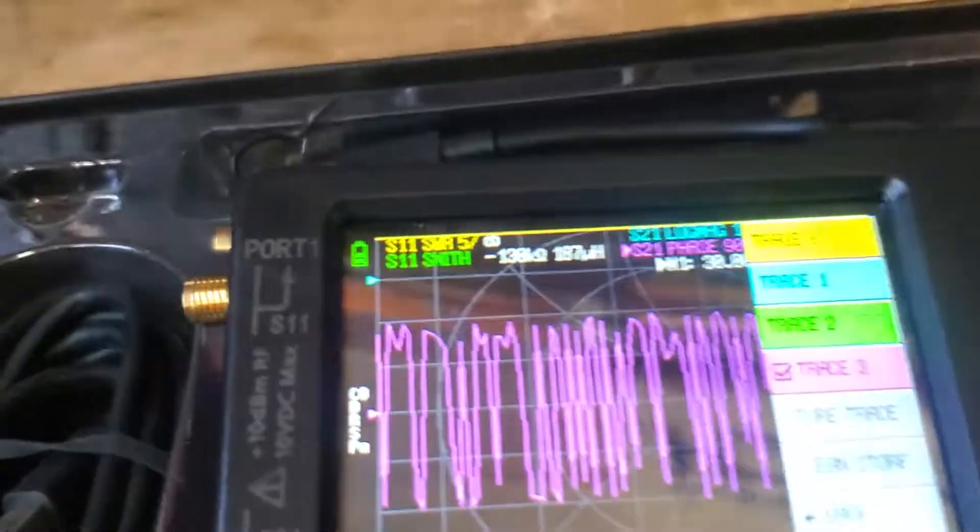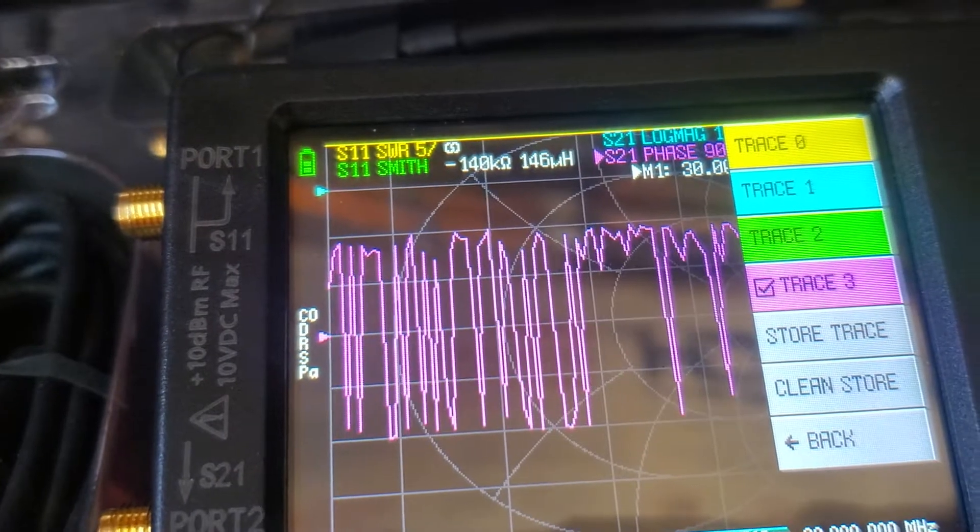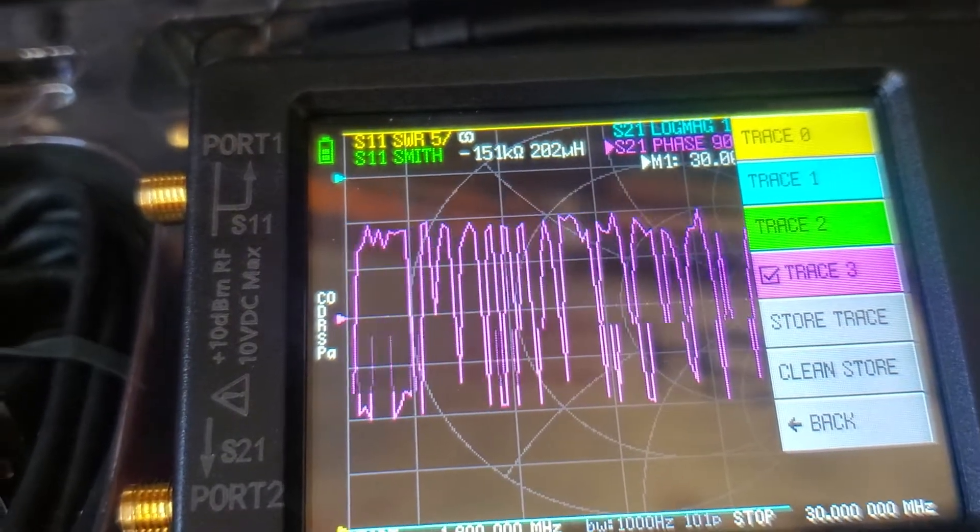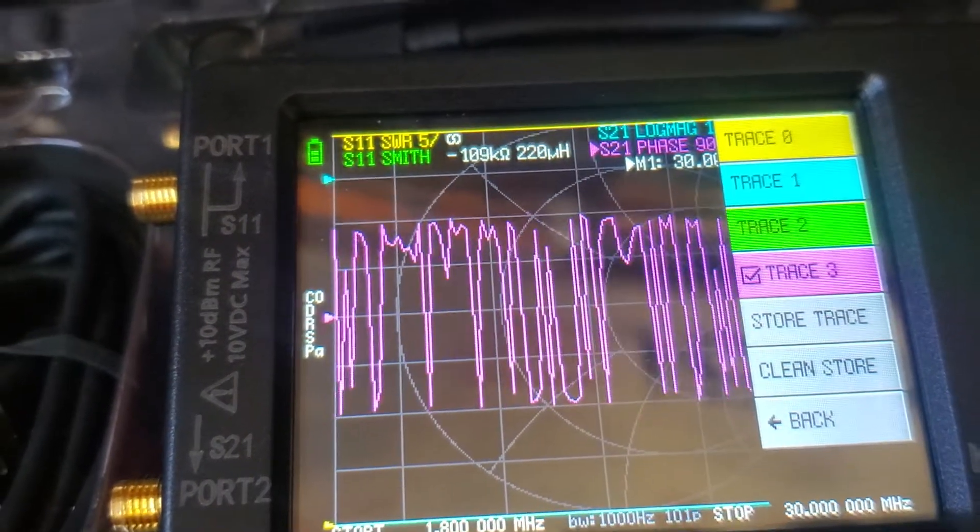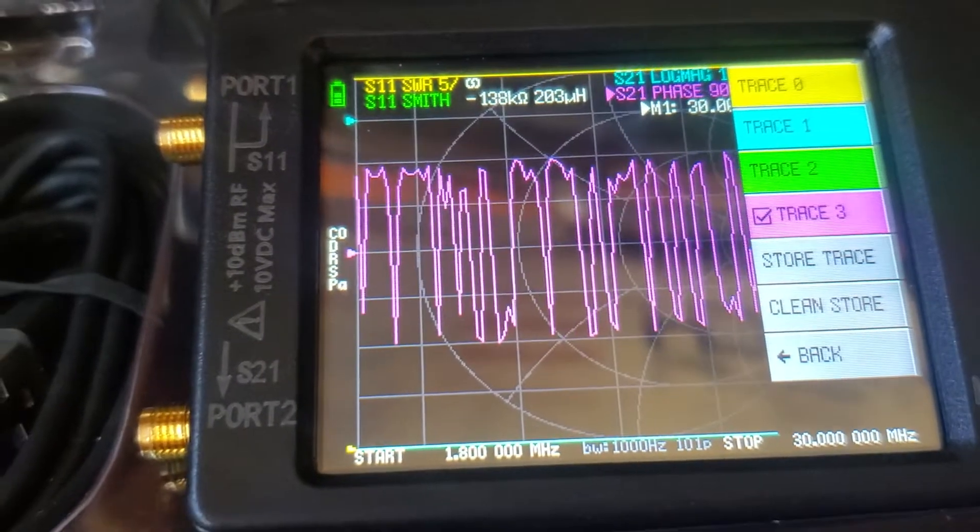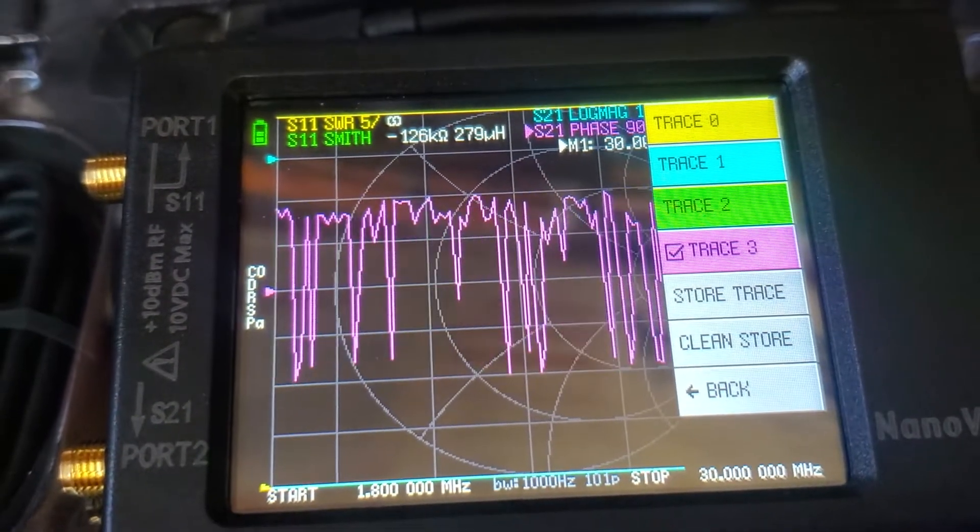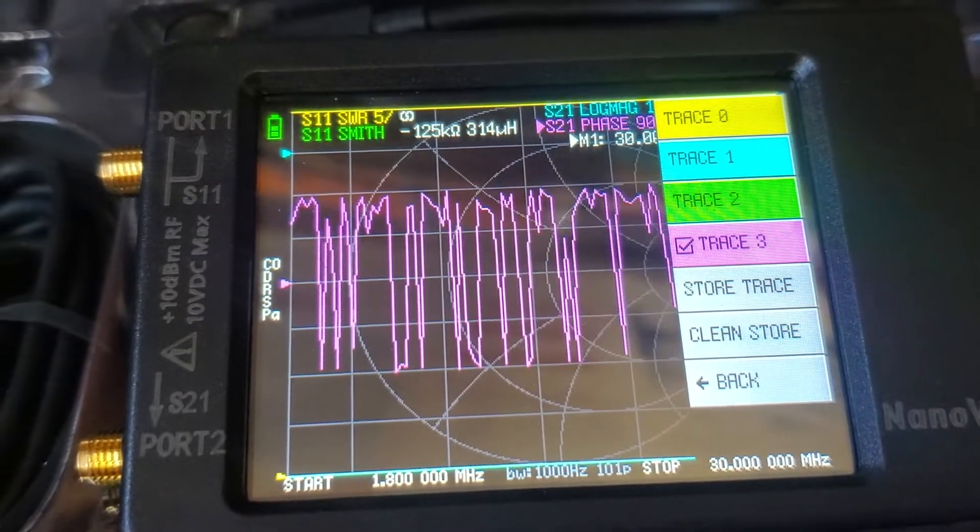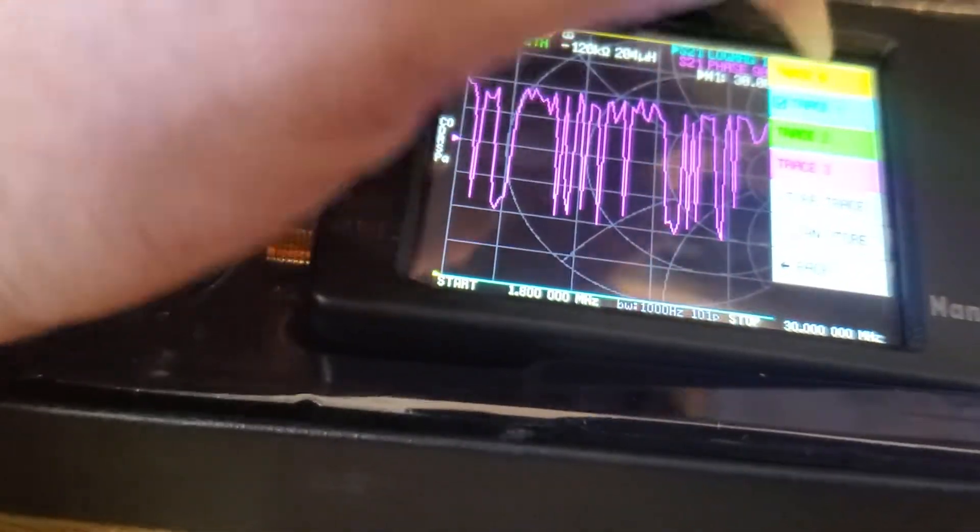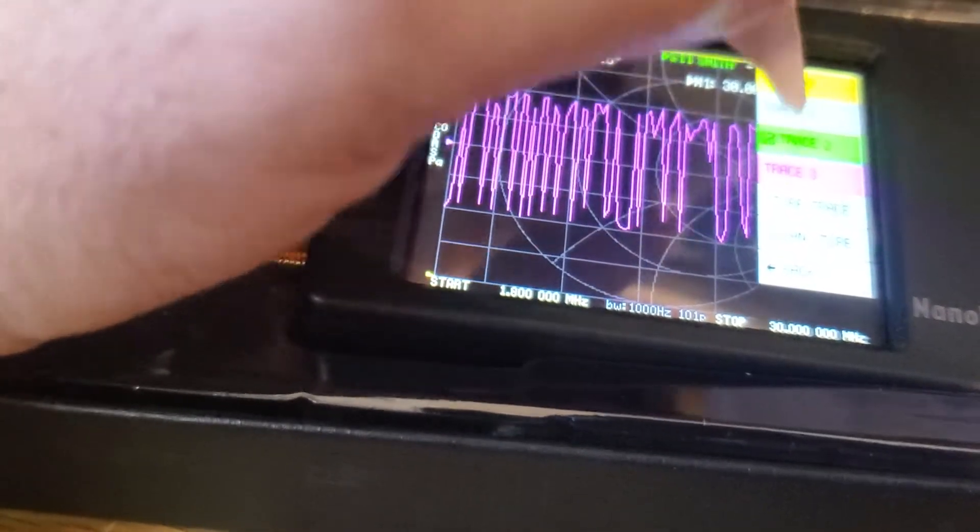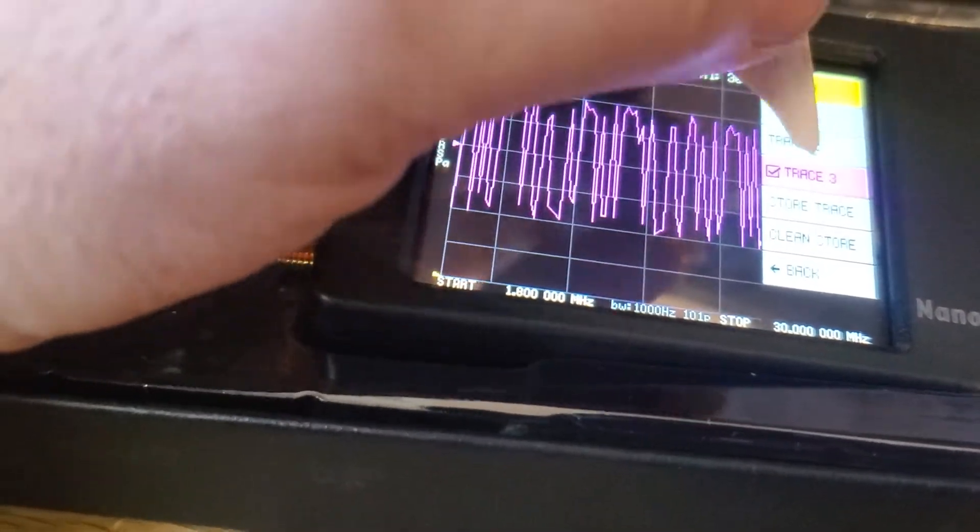So you can see right here that the S11 port 1 is on the left side and the S21 port 2 is on the other side. And we really only care about the SWR part for this video. So we touch that, turn it off, and hit back.